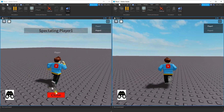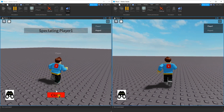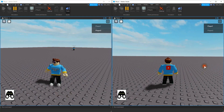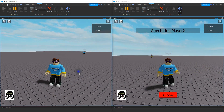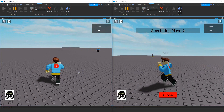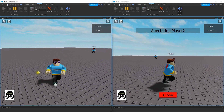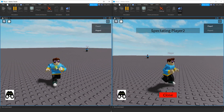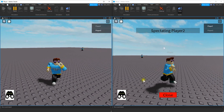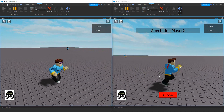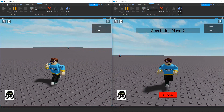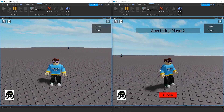So this is player 2 watching player 1. And I can do the same thing for the other player — I can close out of this, go under player 1, and we can watch player 2. You can see as I move player 2 on this screen, player 1 is viewing the movements over here. Alright, so let's go ahead and dive in and see how we can do this in Roblox Studio.